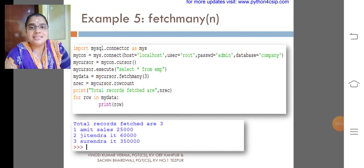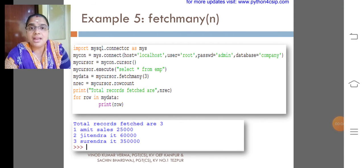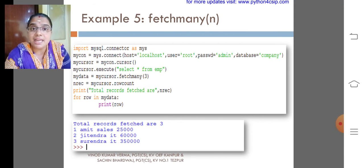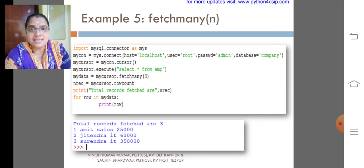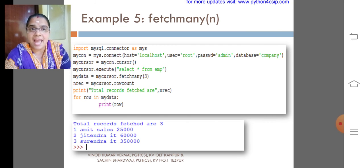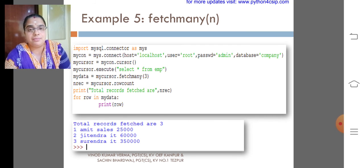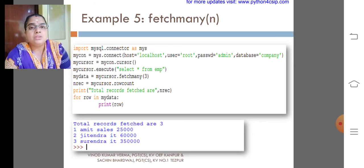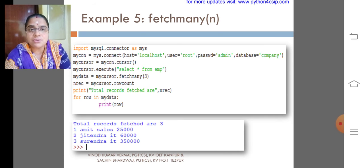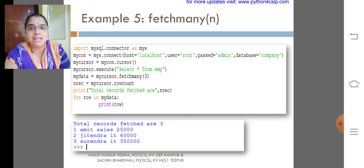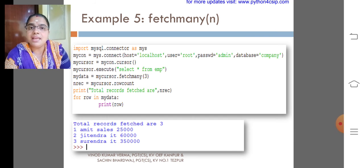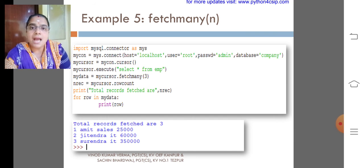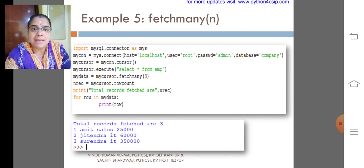Dear children, this is the 5th module. Here I used fetchmany, that is fetchmany having an argument of integer. How many records are you trying to fetch? If you want to fetch 5 records, first 5 records, then you can give the argument as 5. Look at the example.